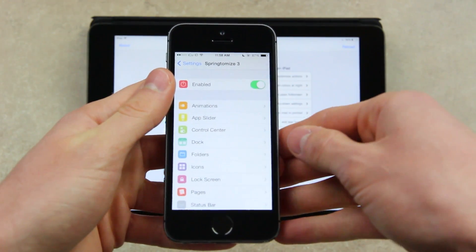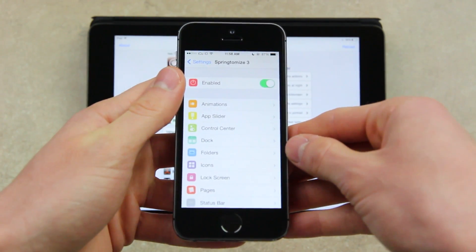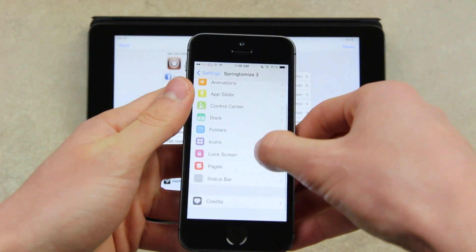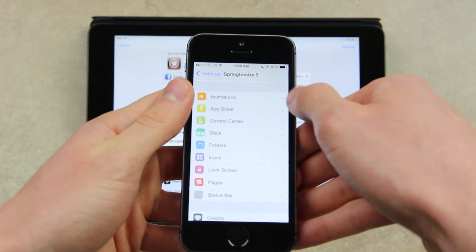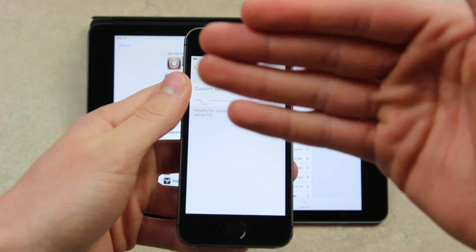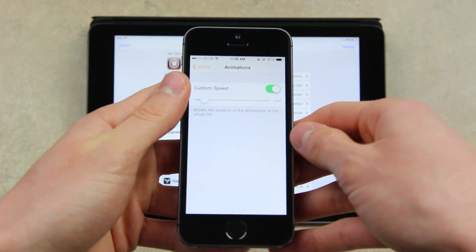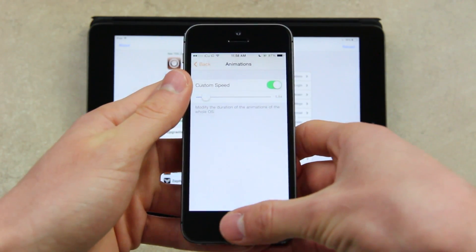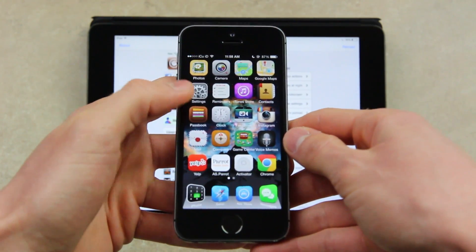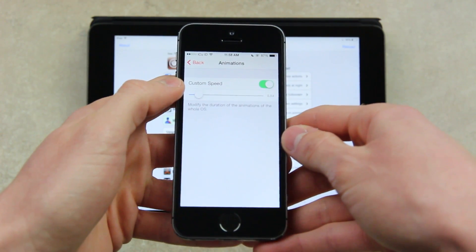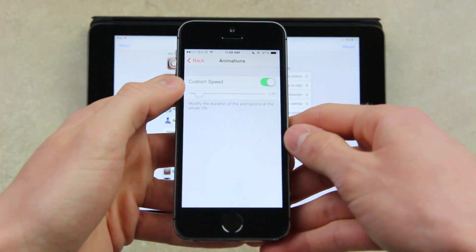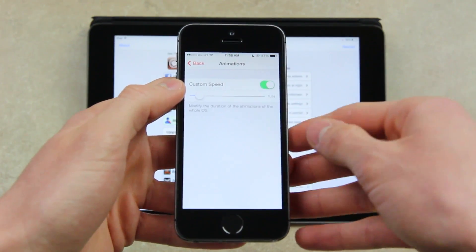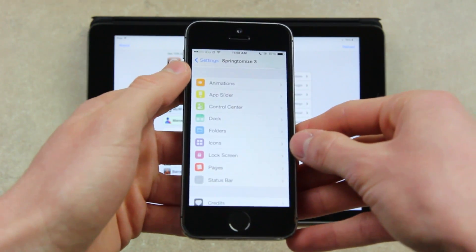You have, first of all, a toggle to enable or disable Springtomize. And then from there, you have a ton of different sections and categories. The first of which, and probably my most favorite, being animations. This lets you customize how quick the animations actually are on your device. I like them to be sped up. You can either speed them up or slow them down though, depending on your personal preference.